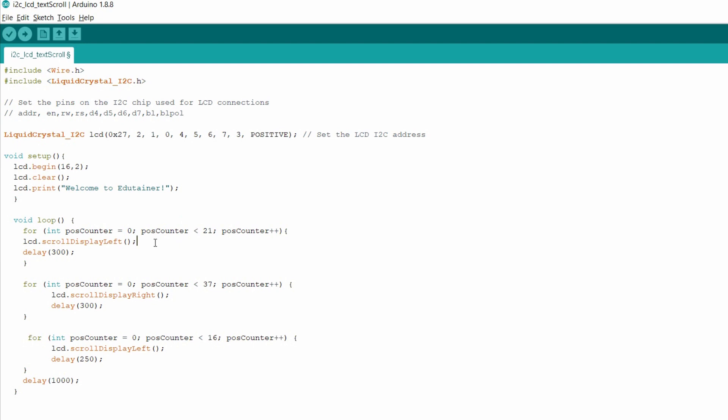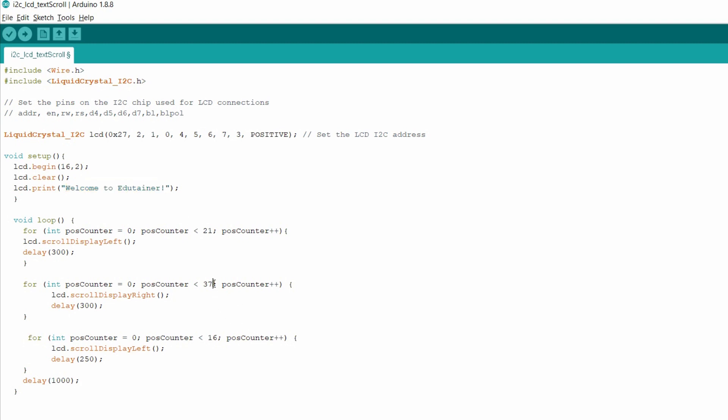And after that, in the next line, now we need to shift each letter to the right position. For that purpose, there were 21 letters, and also you know that in an I2C LCD there are 16 columns. So 21 plus 16 makes 37. So we need to move those letters till the 37th position because 16 for the column and 21 for the sentence that is Welcome to Edutainer. So it will make 37. And using the scroll display right function, this will shift each letter to the right.